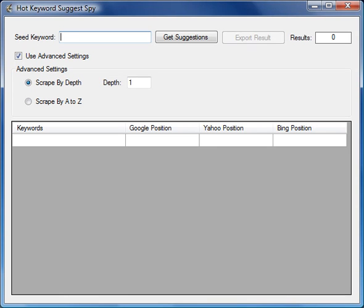Hey, I just wanted to show you the upcoming software release that we're getting ready for you. Hopefully we'll have it finalized by tomorrow. It's the Hot Keyword Suggest Spy, and we all know that finding a large number of keywords is important when we're trying to build campaigns.